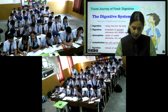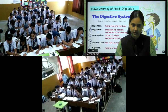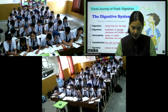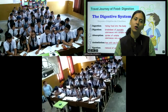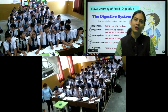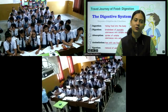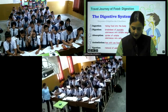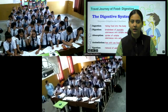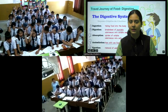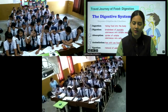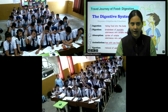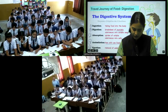Question 3: Proteins on digestion produce — glucose, amino acids, fatty acids, or all of the above? The answer is B — amino acids.